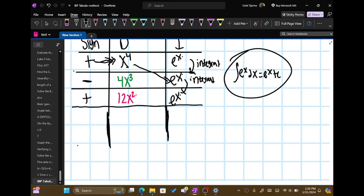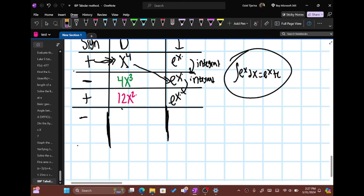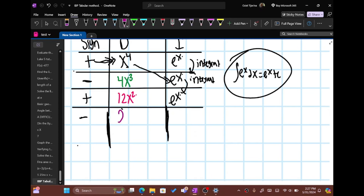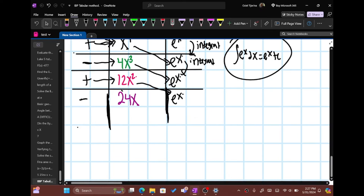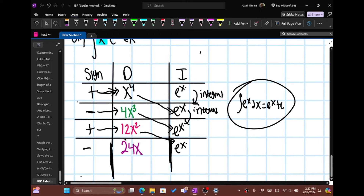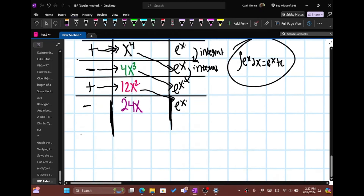Now let's go down the list. It'll be minus, and now we take the derivative of 12x squared, which is 24x. And again, e to the x in the integral column. Remember, we're putting an arrow pointing here and a diagonal arrow pointing over here — same as before, pointing to plus 12x squared and then pointing diagonally. You need to keep going until you reach zero — you have to keep going in this list until you reach zero for the derivative.